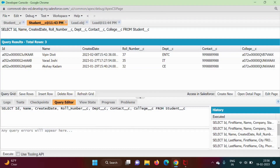Hello friends, welcome to my channel, Mysil Parag Jambulkar. In this video, we will see the ORDER BY clause in SOQL.